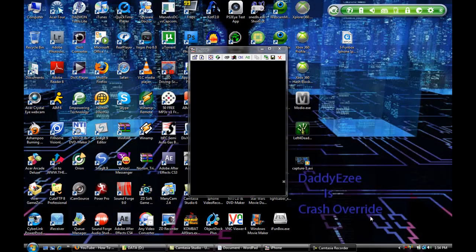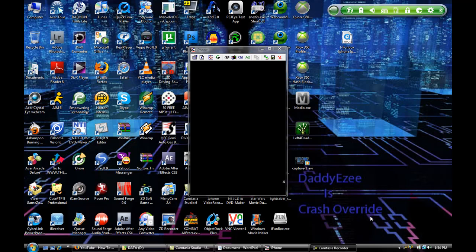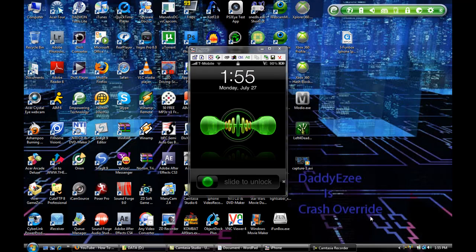Hey, what's up YouTube BX, it's your boy Daddy EZ here, aka Crash Override. Today, I'm going to show you how to get your MMS enabled on a T-Mobile SIM card. For a lot of you that just jailbroke your iPhone to the new 3.0 software, I meant to do this video a month ago, but I actually forgot. So basically, let me show you how to enable your MMS.